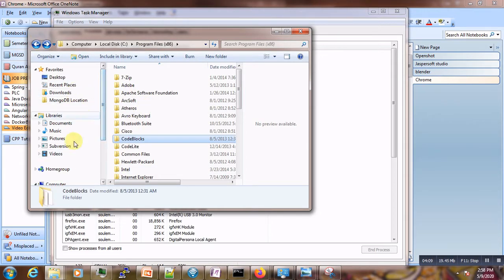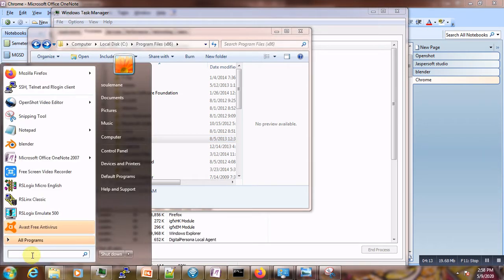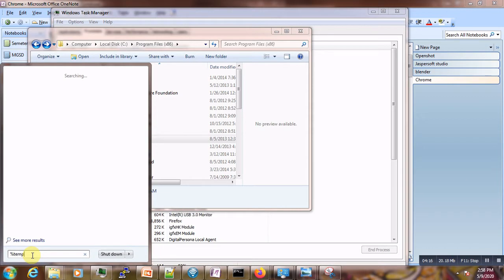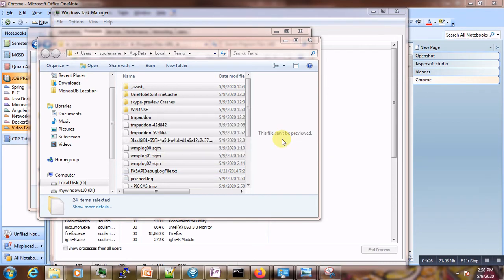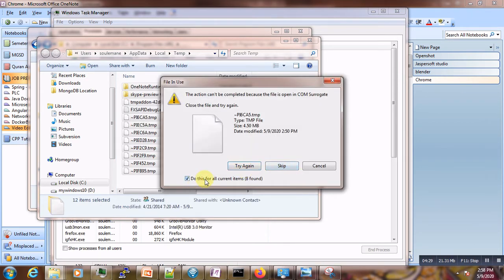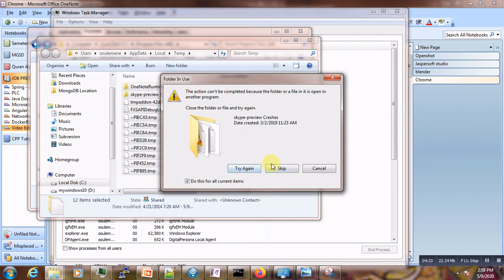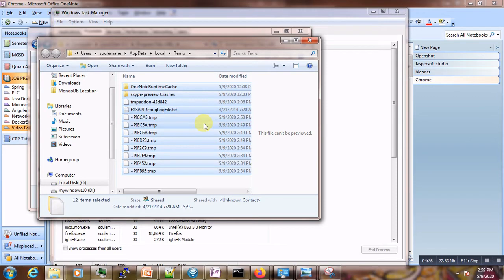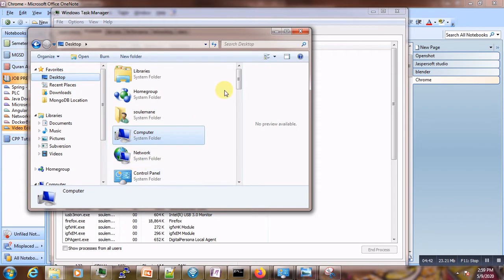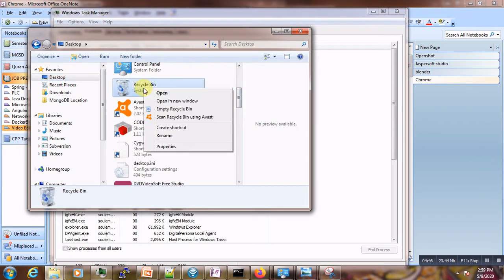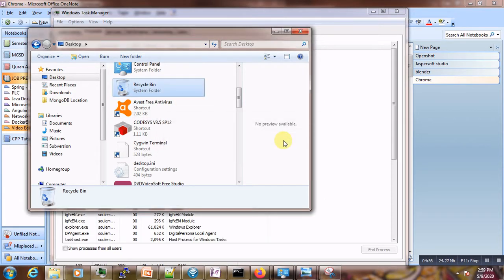When that is done, type %temp% and go to your temporary folder. Select everything, then delete it — click Remove, skip what you don't need, and do this for all. After that is completed, go to your desktop, right-click the Recycle Bin, and empty the bin. Click OK and your bin will be clean.